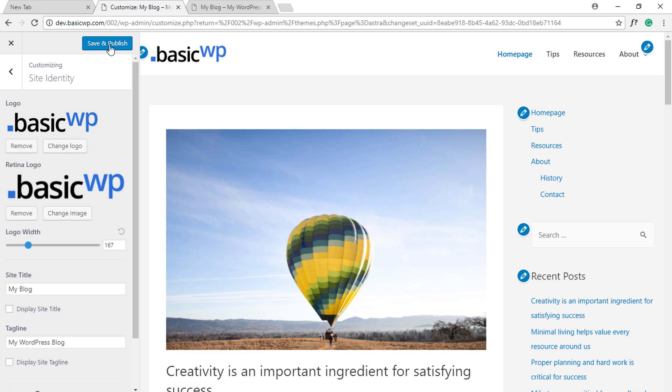click Save and Publish, the cropped version of your logo image at the selected width will be saved and used on the front end of your website. So don't forget to upload a retina logo when using the Astra WordPress theme. Thanks for watching!